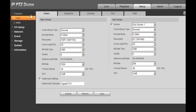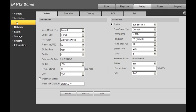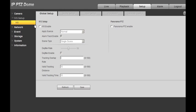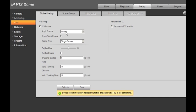Go to Setup, then IBS Setup, and Enable IBS, and Save.